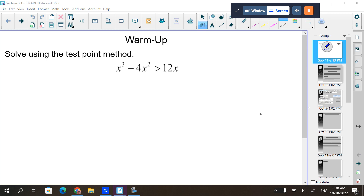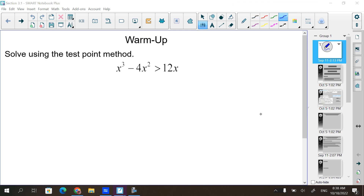Let's start with this little warm-up. Solve using the test point method. The test point method — this is something you did in Algebra 2. In Algebra 2, you had to figure out what the answer for x was, and it wasn't just one number. It was like a group of numbers, like x is greater than 5. It's an inequality — there's a greater than sign, not an equal sign. The method you use to do this is called the test point method.